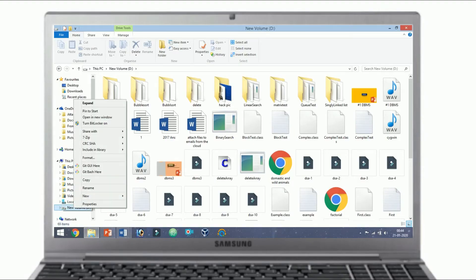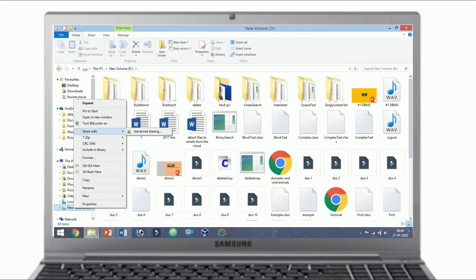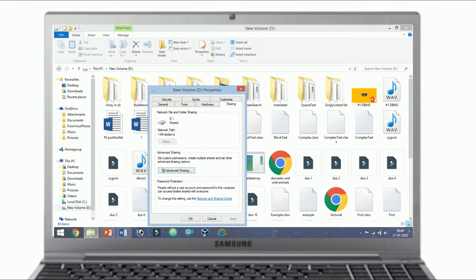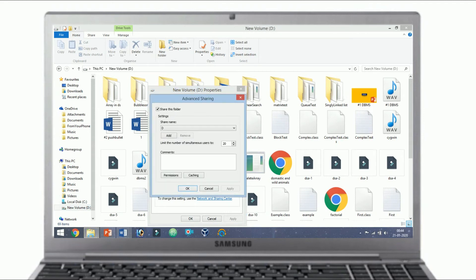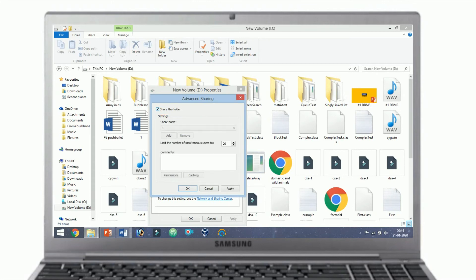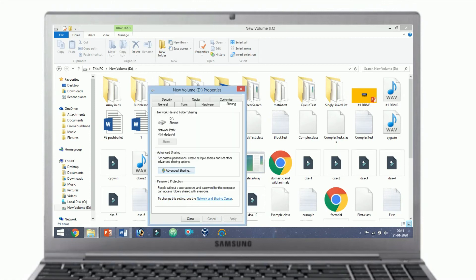Right click on the drive you want to share, scroll to the give access to option and click advanced sharing. Under the sharing tab click the advanced sharing button. This reveals the advanced sharing window. Check the share this folder checkbox and click apply, OK. At this stage you will have successfully connected the two Windows computers to share your drives between them.